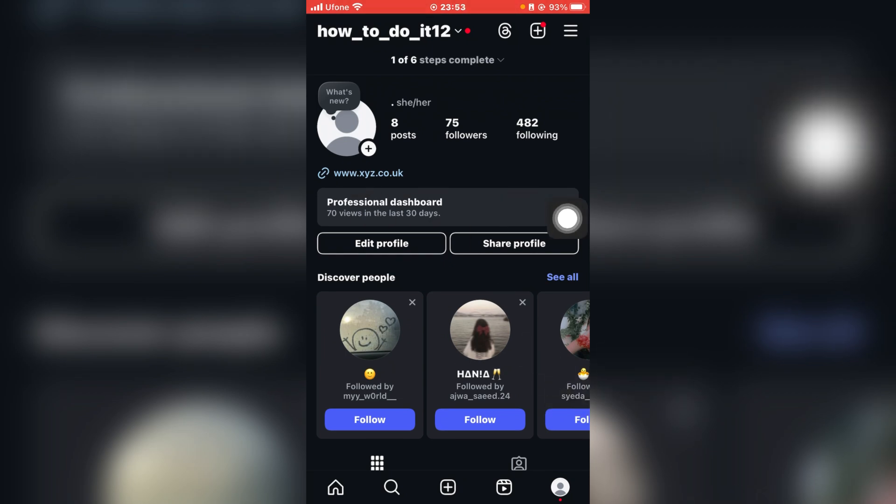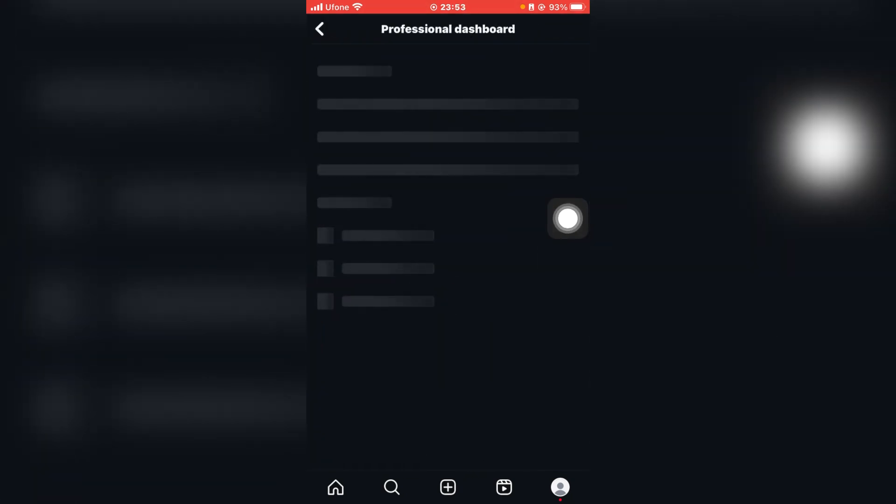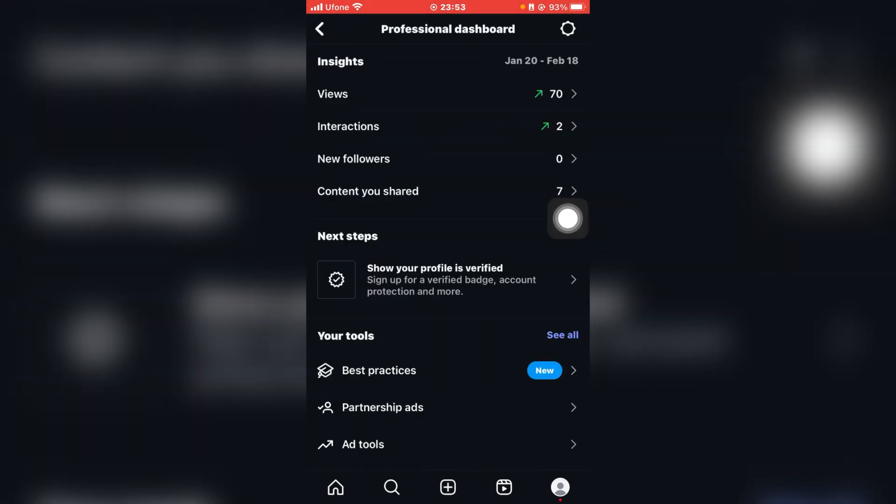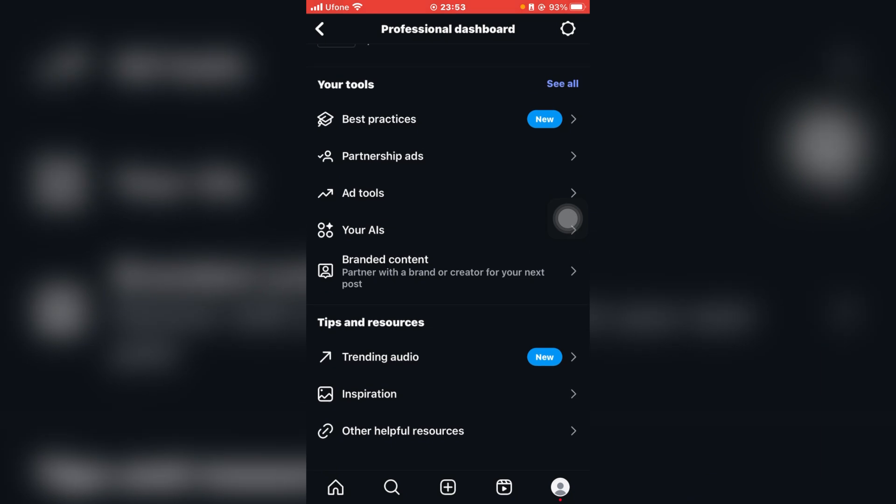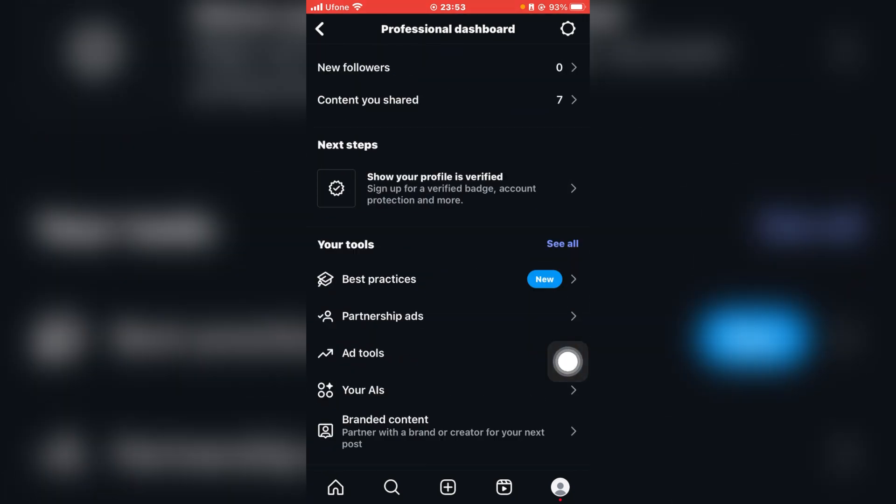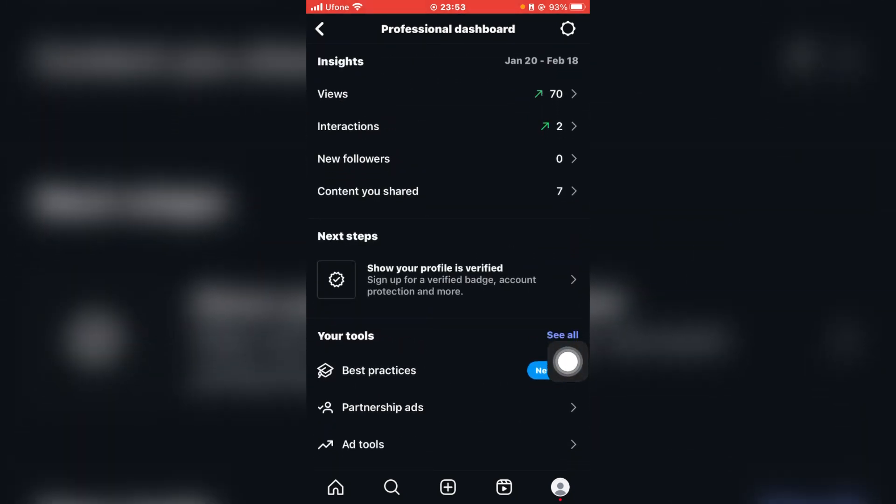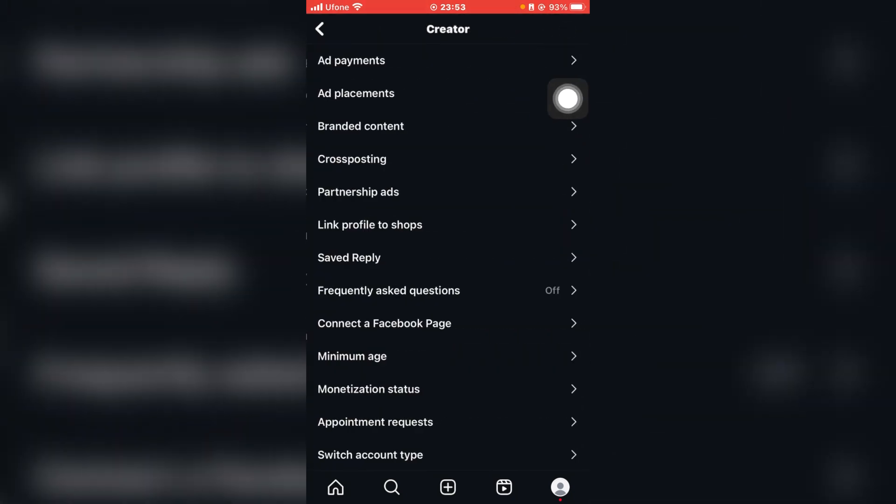So what you're going to do is simply click on Professional Dashboard. And once you do click on that, you'll be redirected to an interface that will look something like this. So what you're going to do is click on this gear icon at the top right.